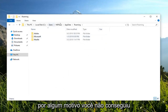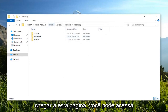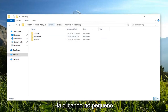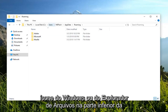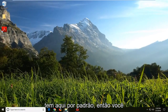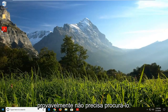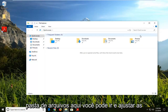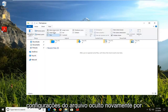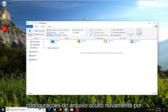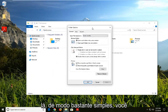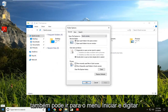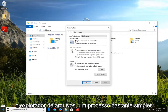Now if for some reason you are unable to get to this page, you can get to it by clicking on the File Explorer icon at the bottom of your system tray. Most computers have it there by default, so you don't probably even have to search for it. Just left-click on the file folder to adjust the hidden file settings. You can also go into the Start menu and type in File Explorer.